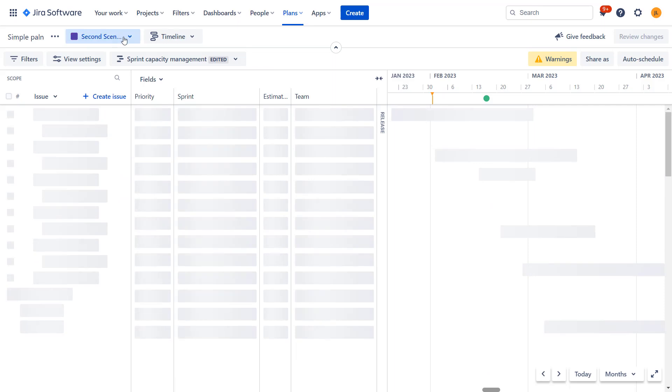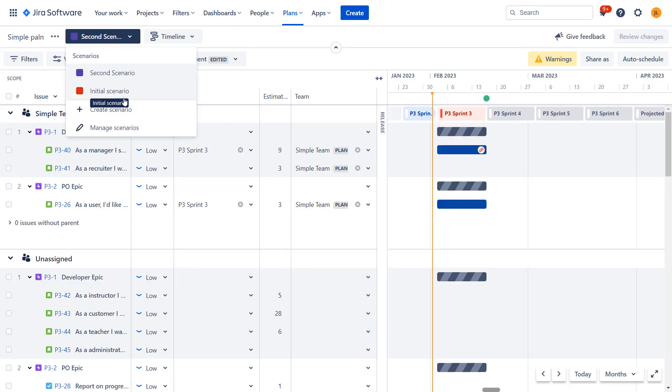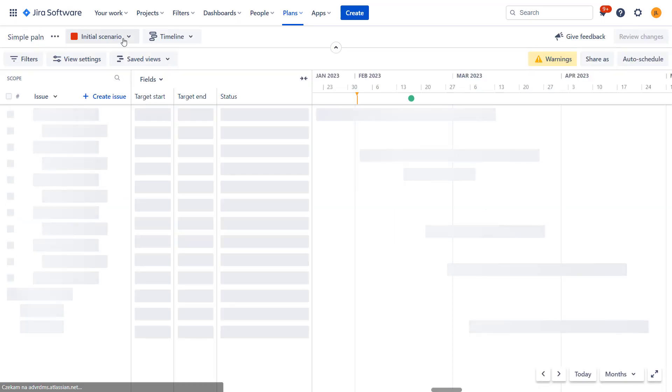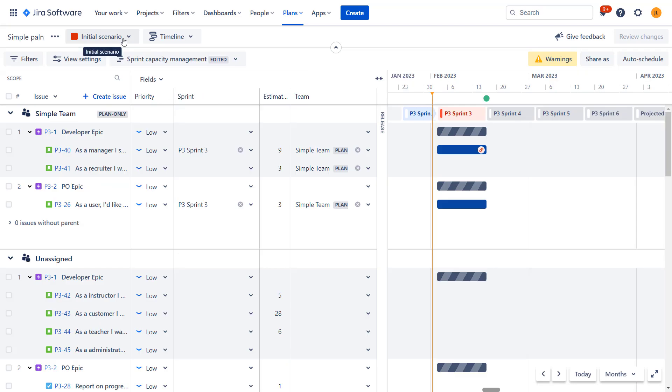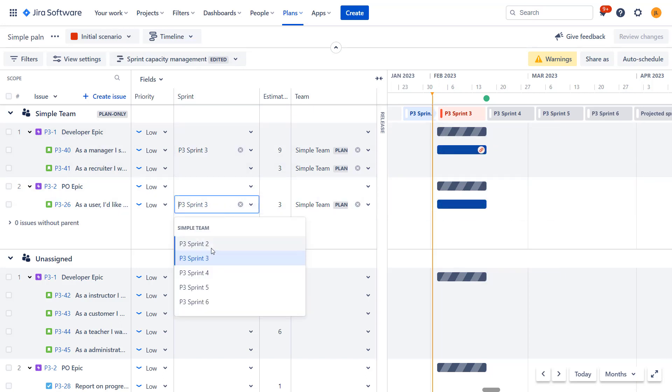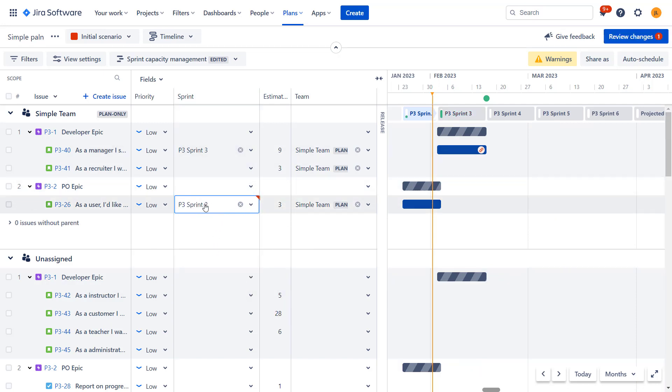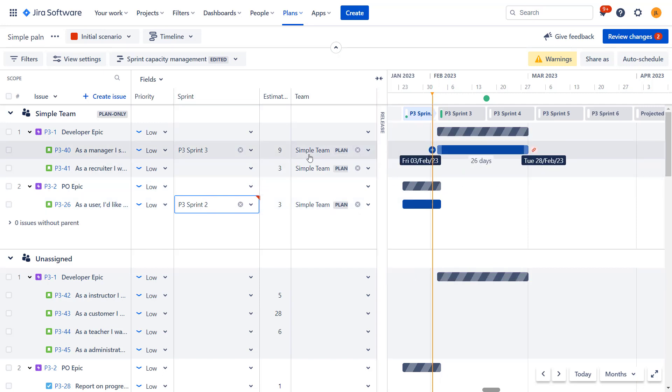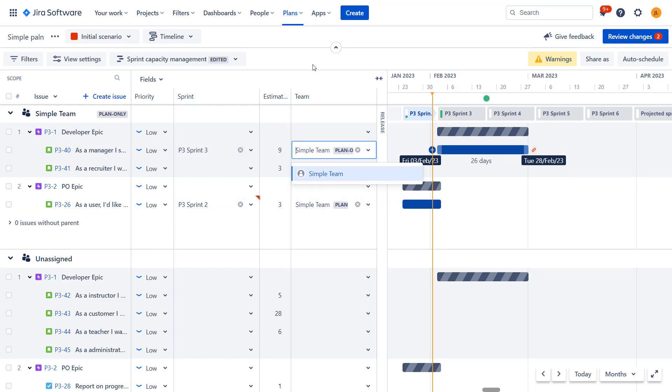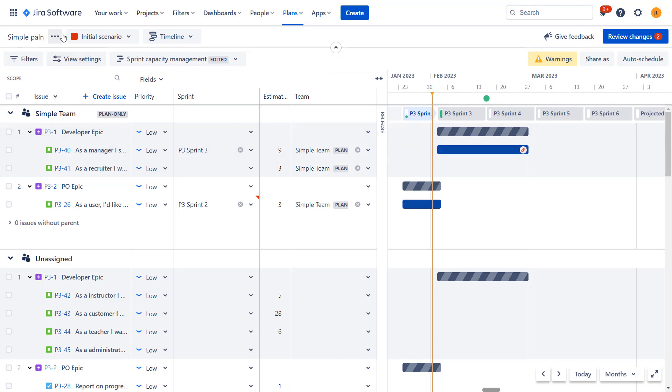We can decide what this scenario should copy or what should be the initial plan in this scenario. So I'll just have a copy of this initial scenario. Let's create it. Now you can see that I can pick or switch between those two scenarios, but what it actually gives us, what it allows us to do. So you will see that I can edit my initial scenario so I can change it here. Sprints, I can change dates, I could assign tasks to different teams. Well, in this plan there is only one team, but I can do all the changes.